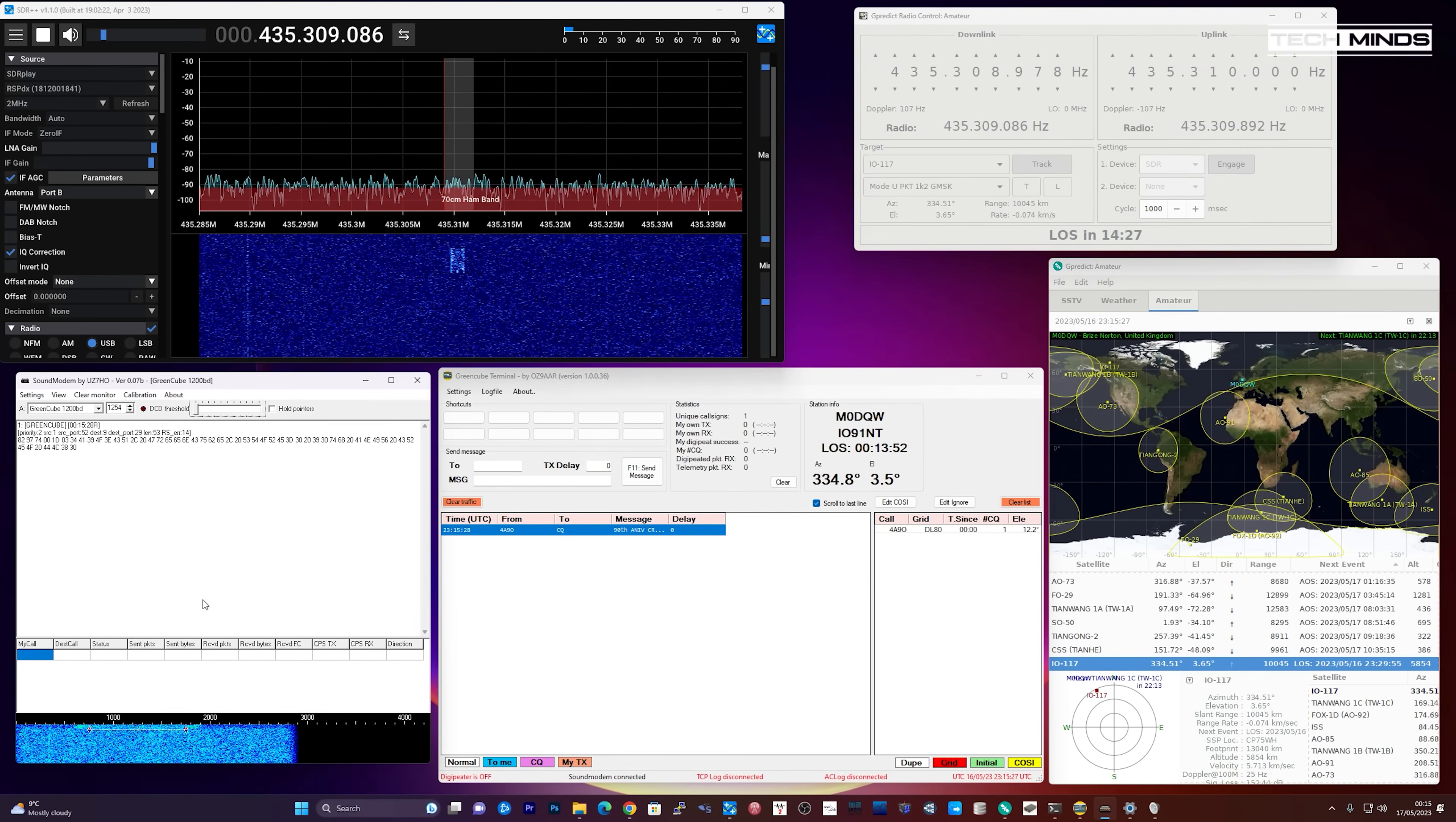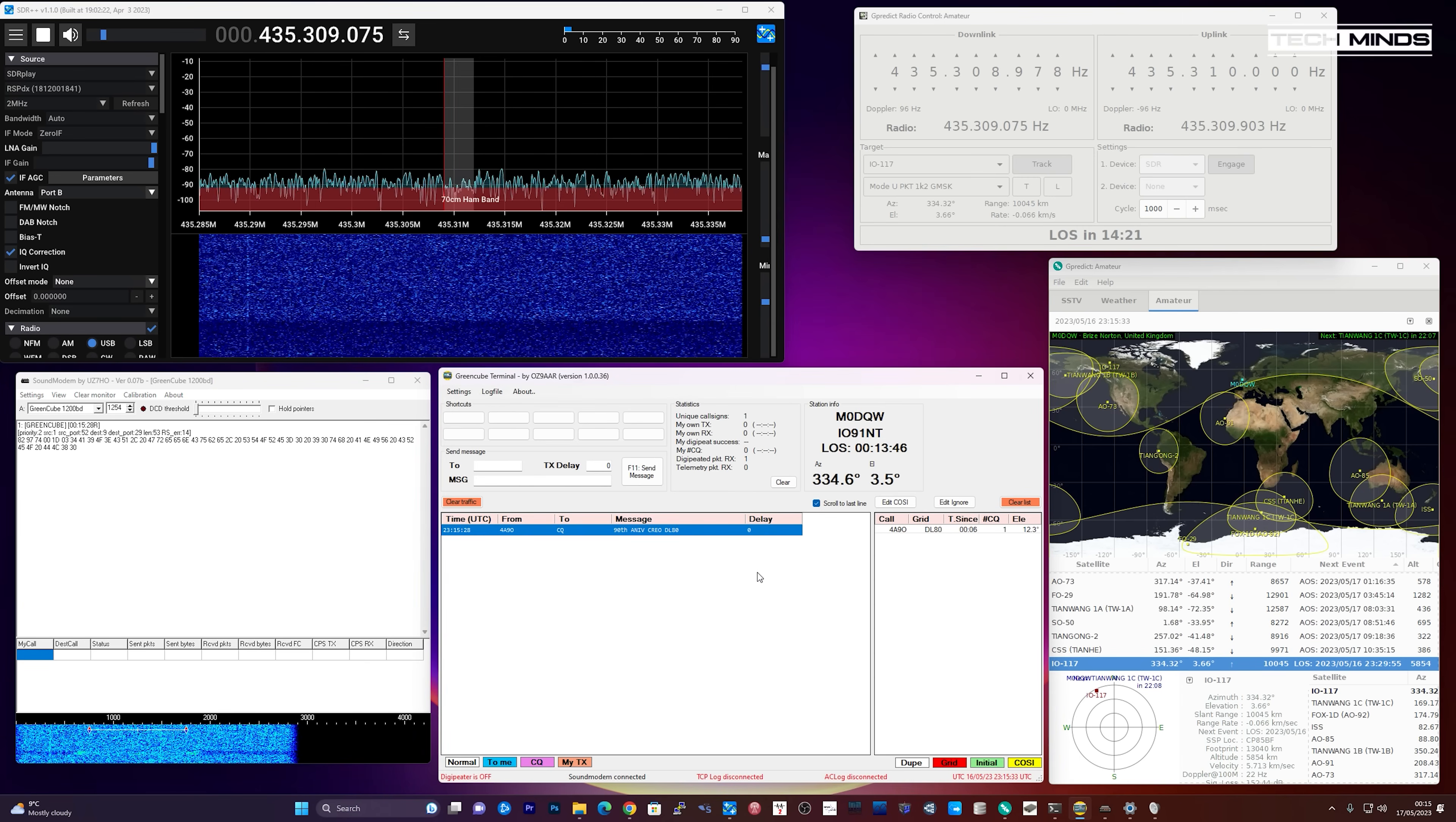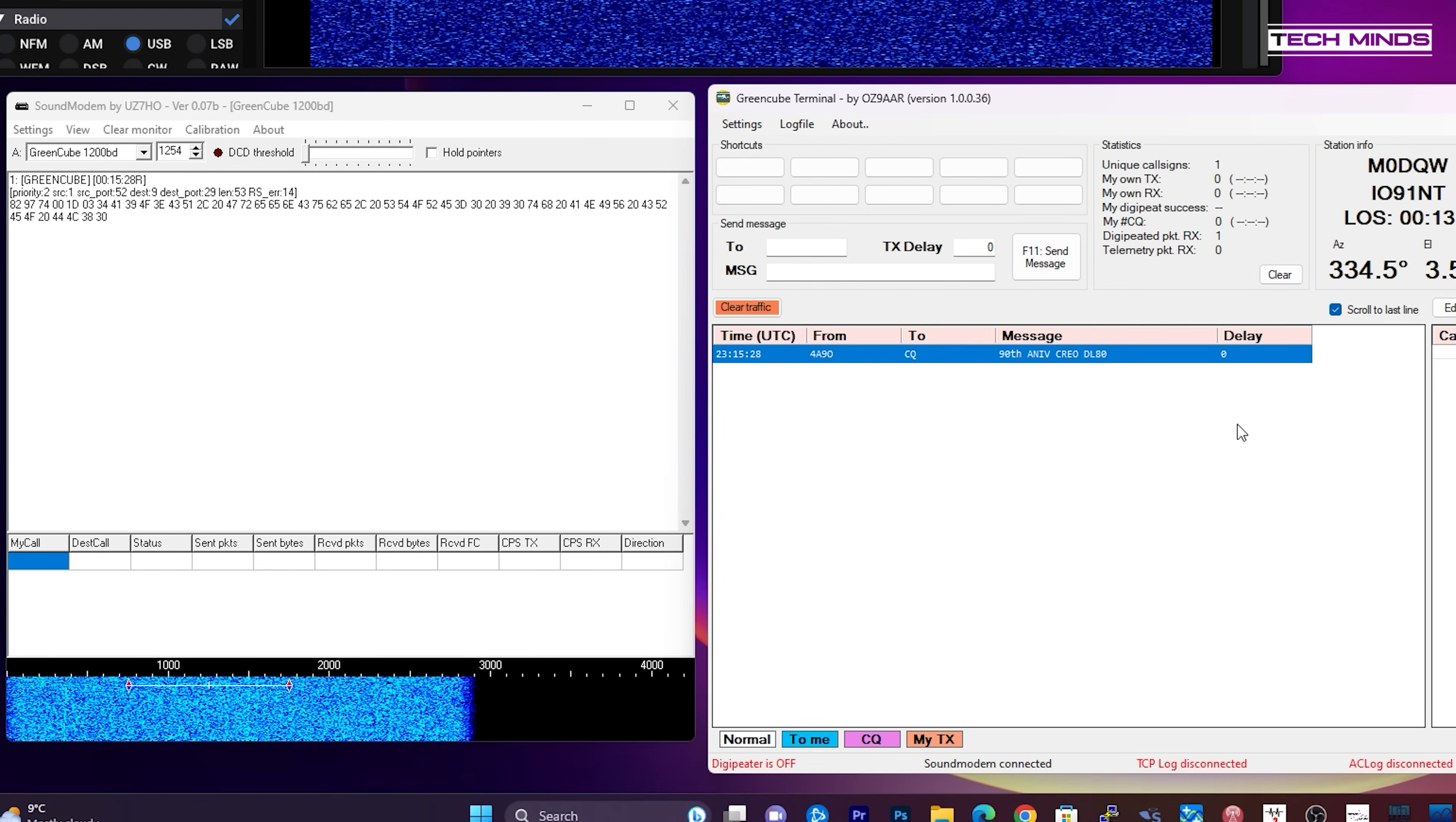As SDR++ receives the packets of data from GreenCube, the sound modem application will decode them. Once decoded, sound modem will then send them over to the GreenCube terminal program.